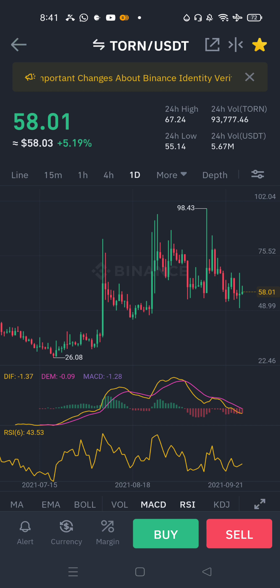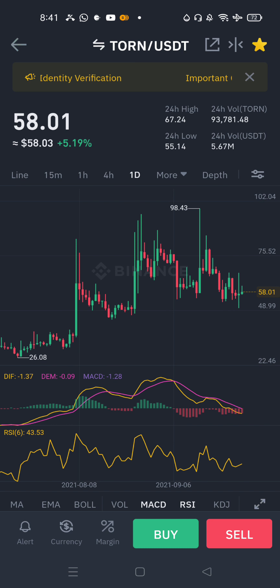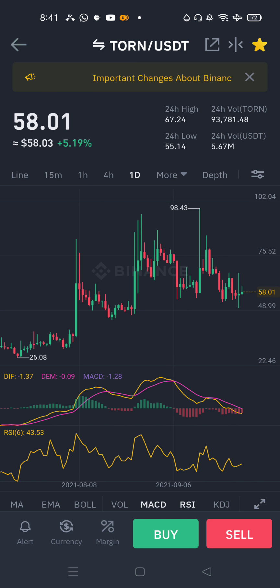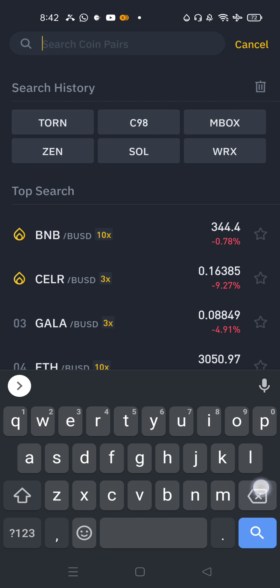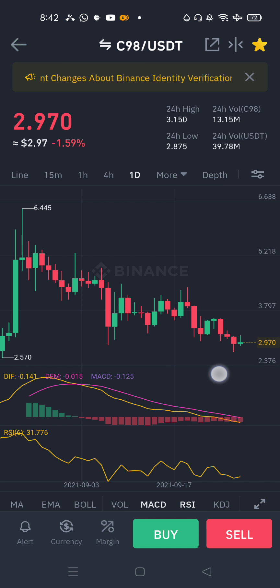If you look at the sale target, the rate will reach. For at least 1 month, the sale target price is $95. If you buy $20 or $100 you can buy it.